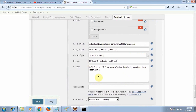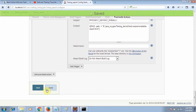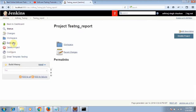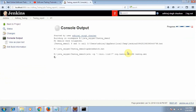It is very simple — you have added your recipients, selected the content type as HTML, and given the path of the emailable report with forward slashes. Just click Apply and Save, then click Build Now. The project will start execution and you can see the console output.